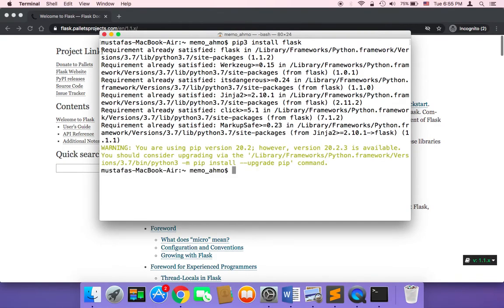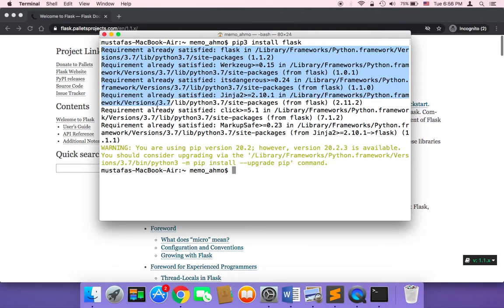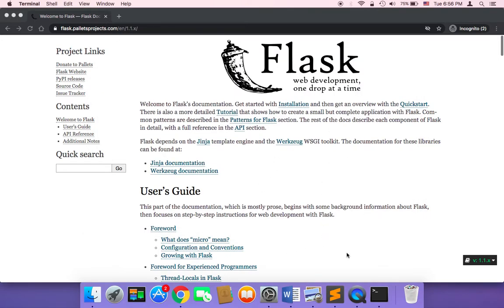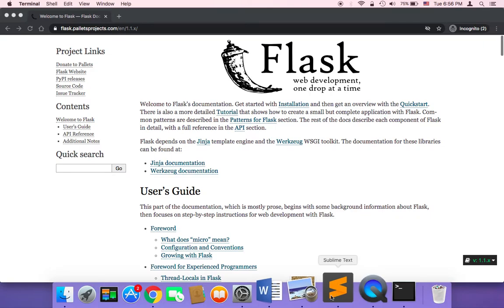And since I have already installed Flask, it's going to say here requirement already satisfied. And now we are good to go.